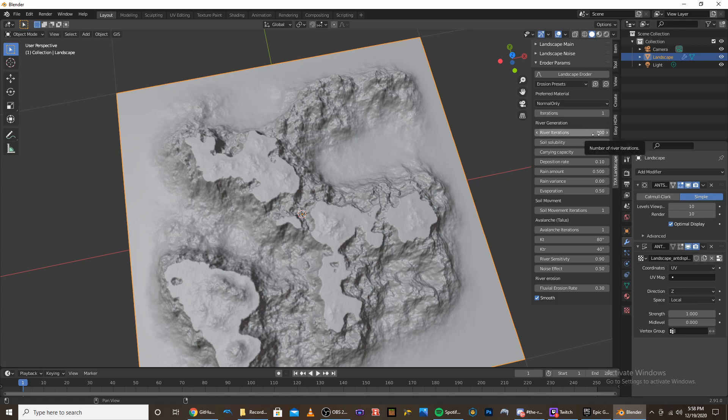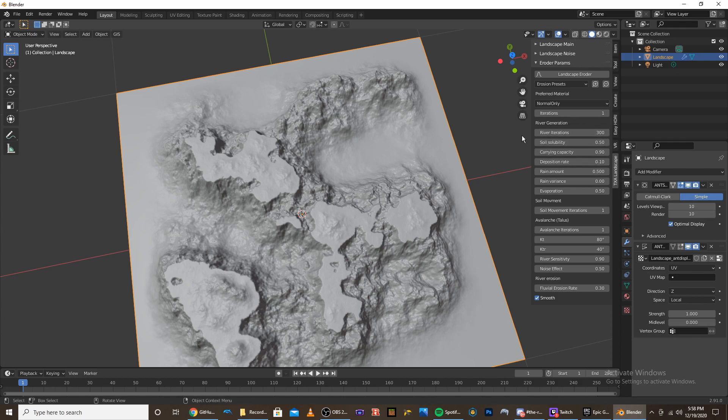But if you did want to mess with it, you can mess with the rain amount to turn down a bit of like the gullies and valleys that form. And also the river iterations, you can turn that down.